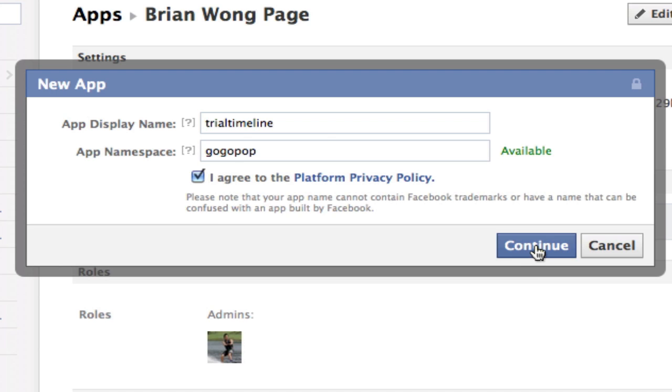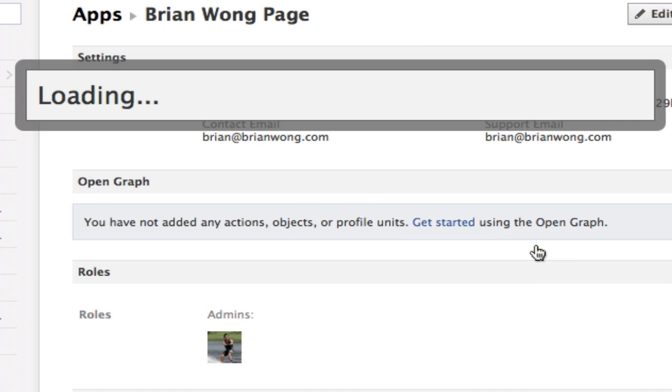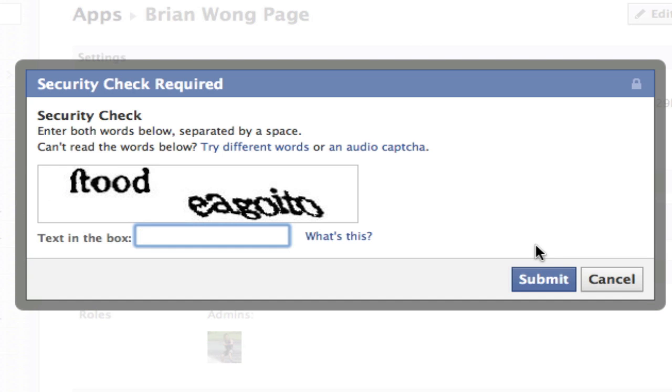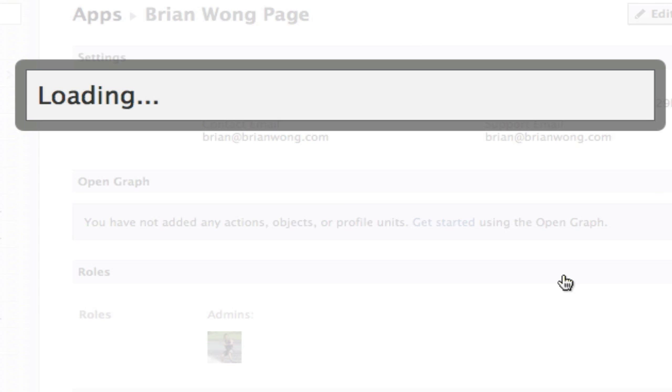Like I said, it doesn't matter what you type in. Now you gotta type in this captcha code and click submit.